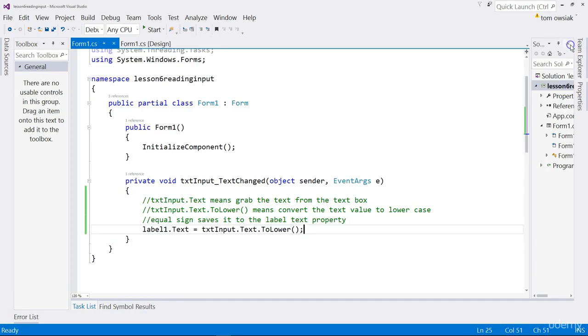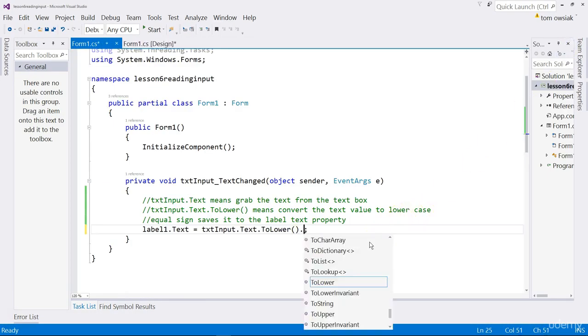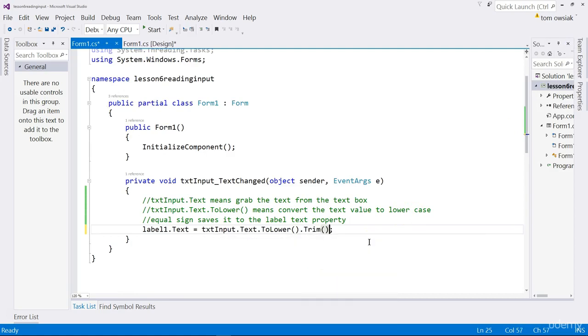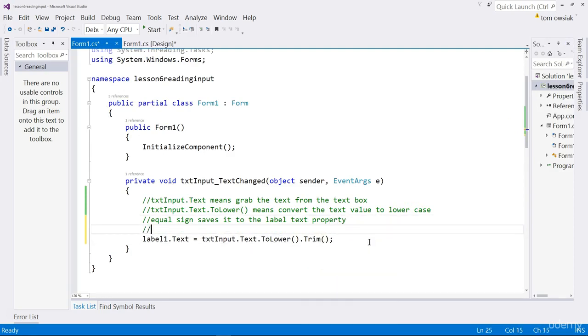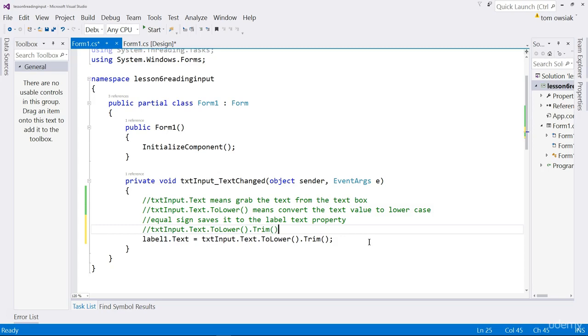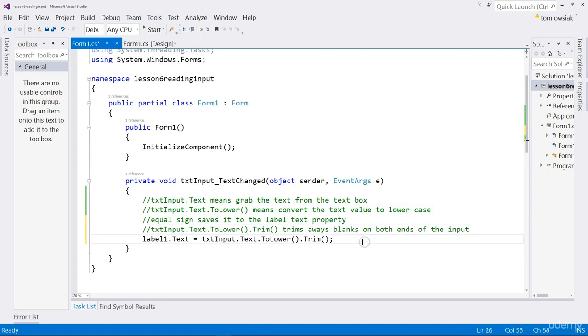Close that panel. And I'm going to type dot trim. All right, so let's add a description here. We'll say, lastly, txtInput.text.toLower.trim has the following effect. Read it, convert it to lower case, trim away blanks on either end. Trims away blanks on both ends of the input. And then that version is shown back to the user. Let's convince ourselves that this is so. Let's run it. Click start.